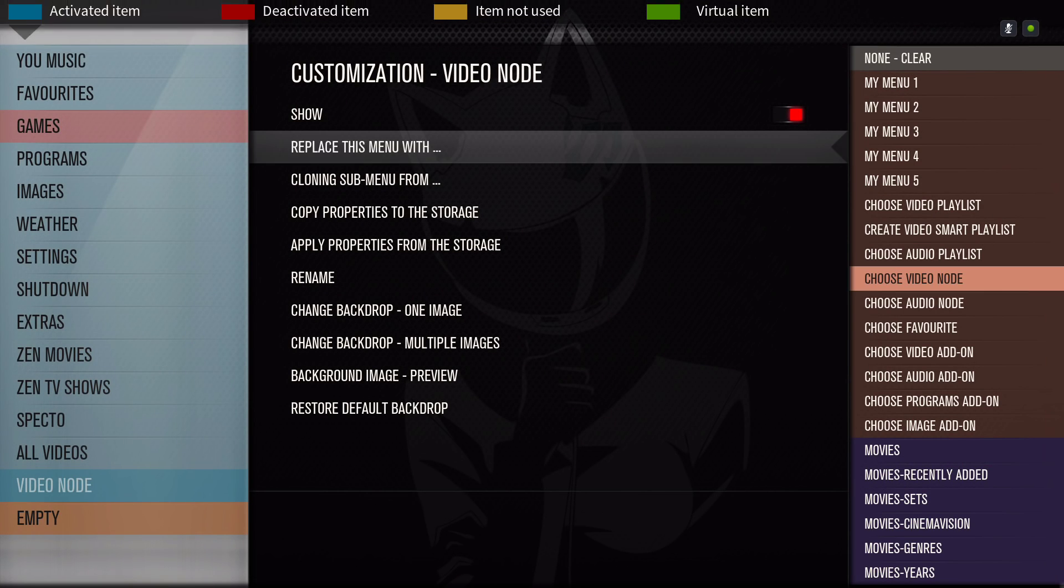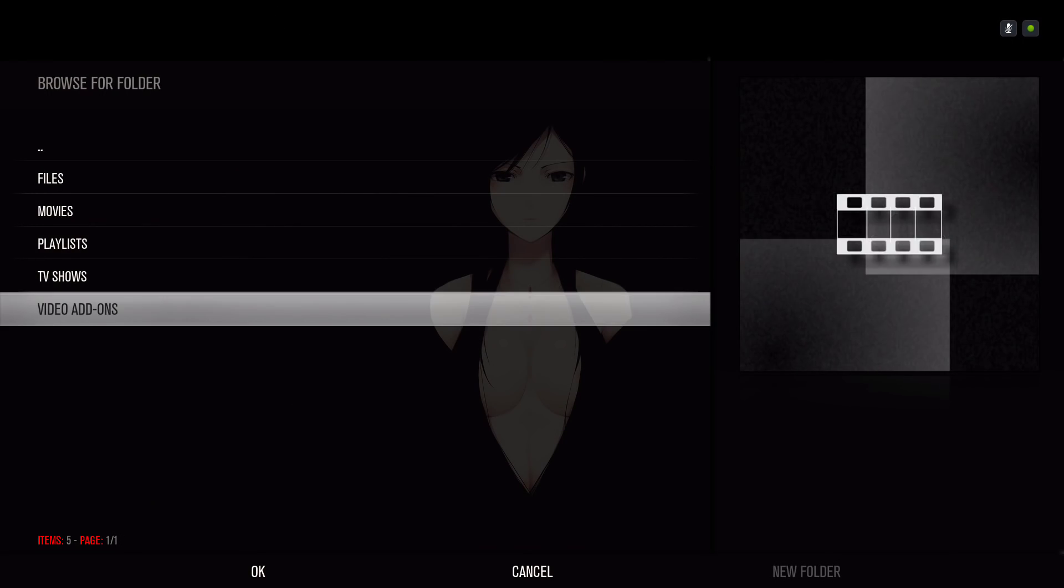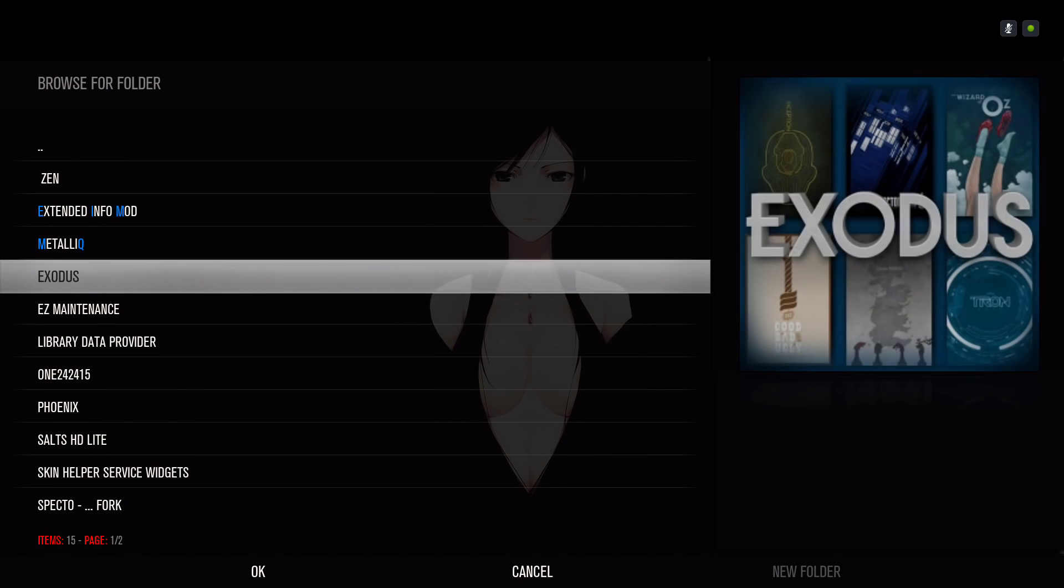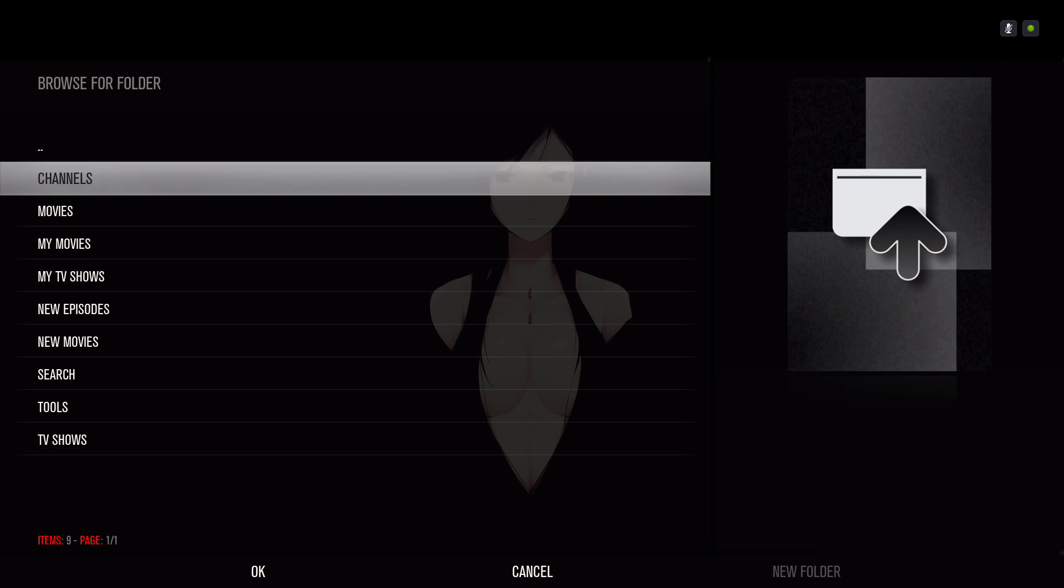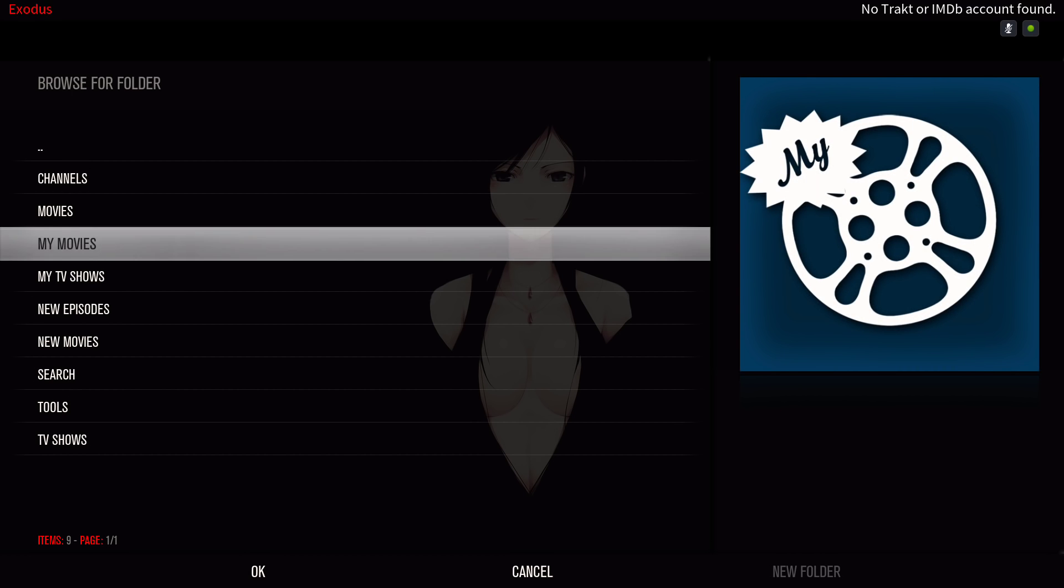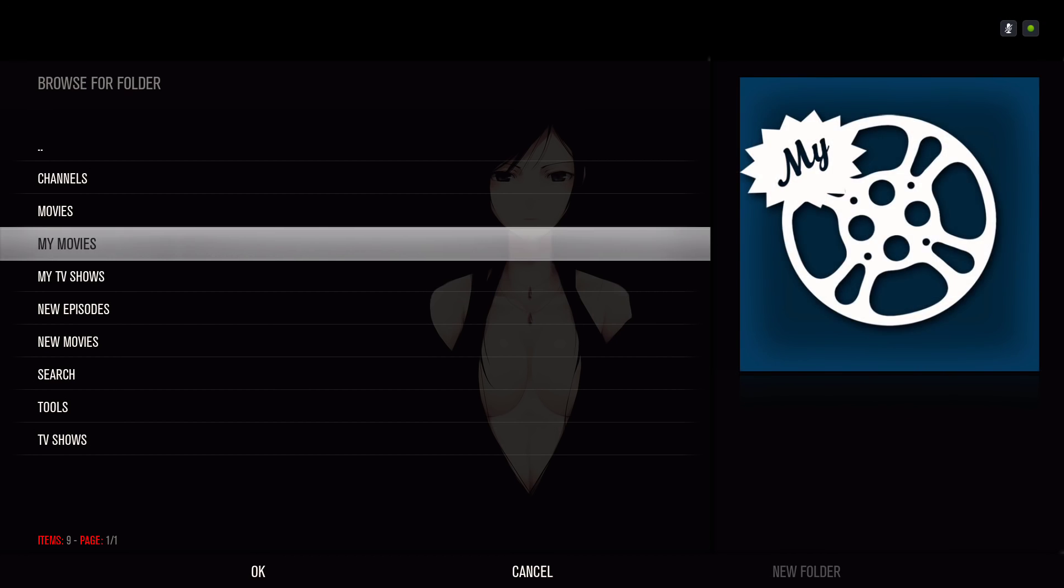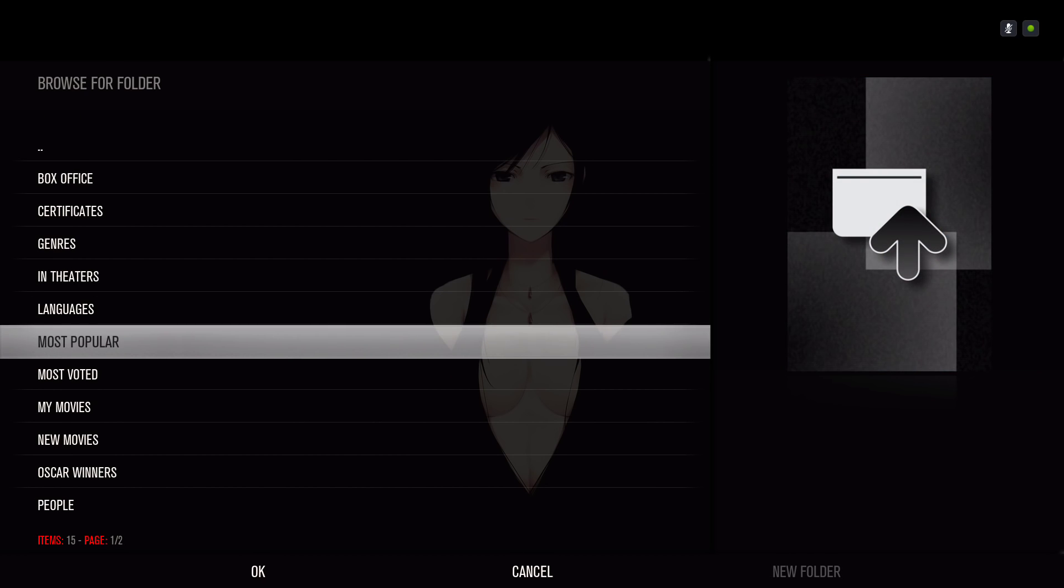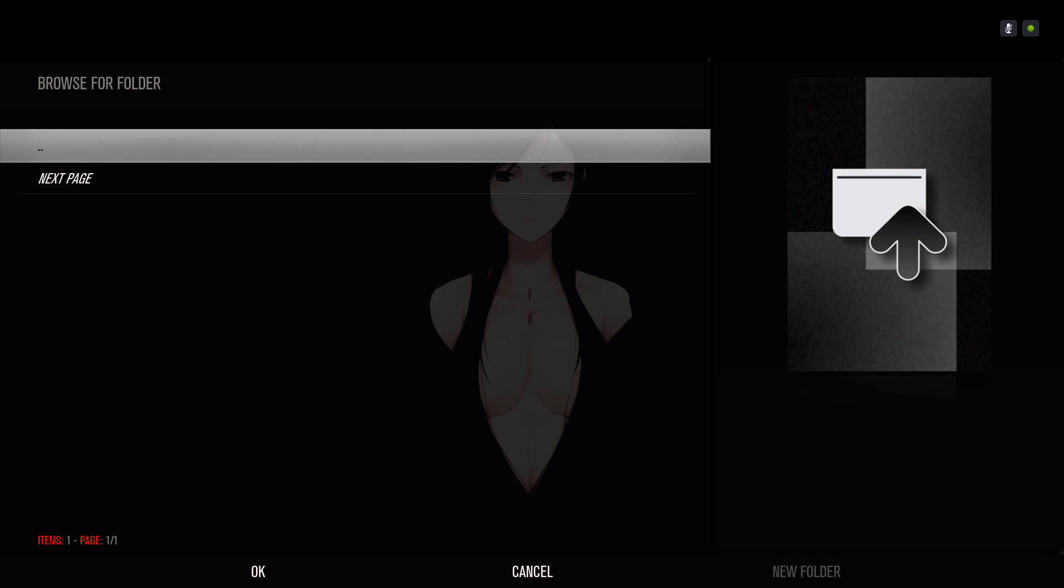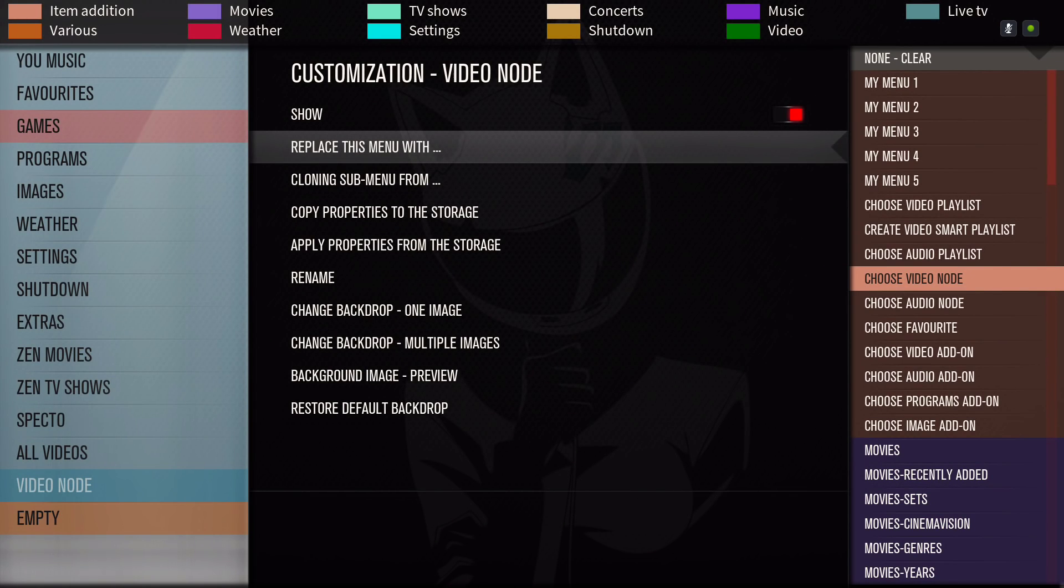Choose video node, video add-on. Let's say Exodus, my movies. Movies most popular, alright. And then from here you're going to hit okay. So it's in the Exodus movie most popular, right?